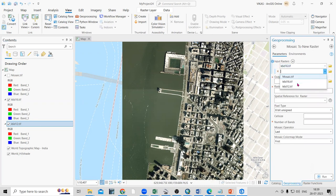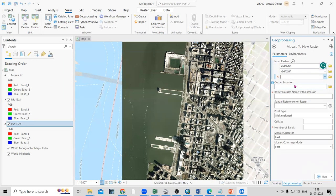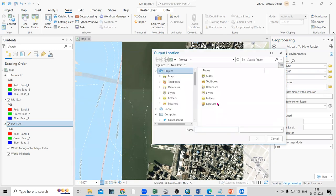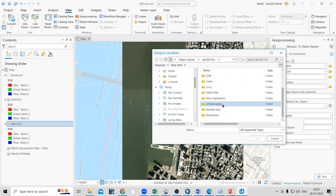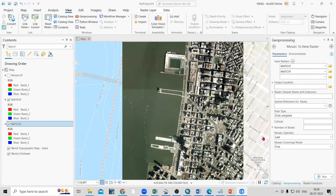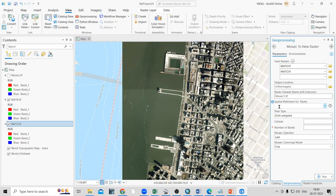Once you click Mosaic to New Raster, add both files here — select one file and then the other. If you have more than two or three files you can add those as well. Then set the output location — select the folder where you are working, in this case the Ortho Imagery folder.